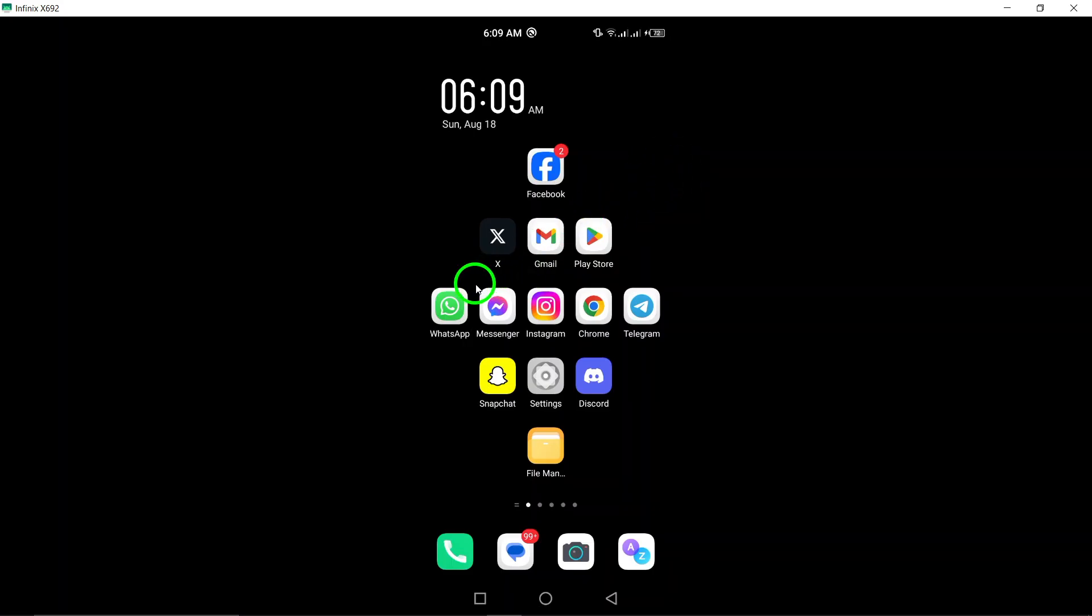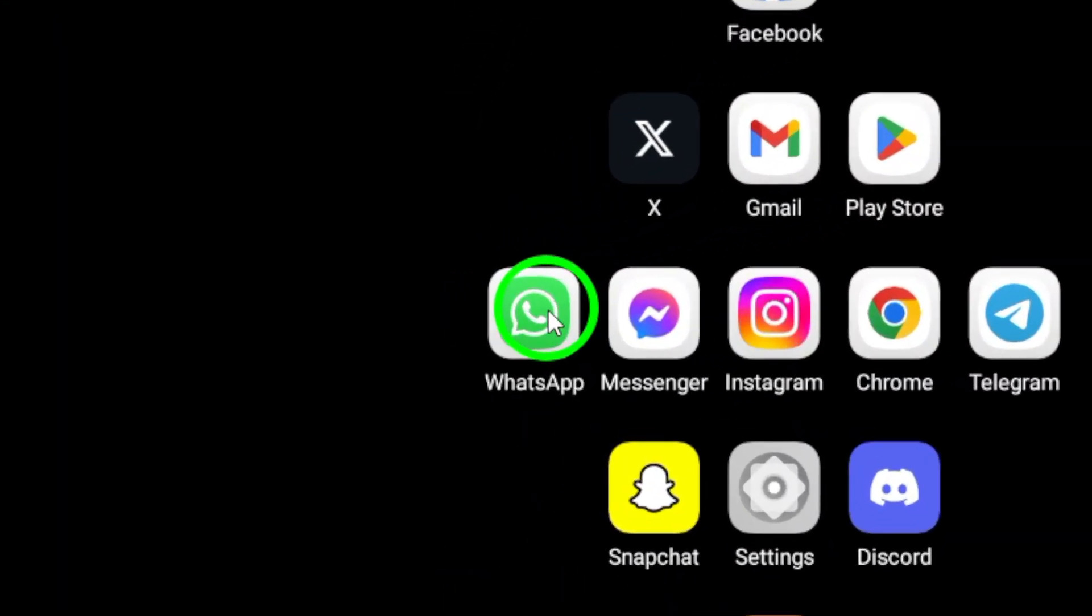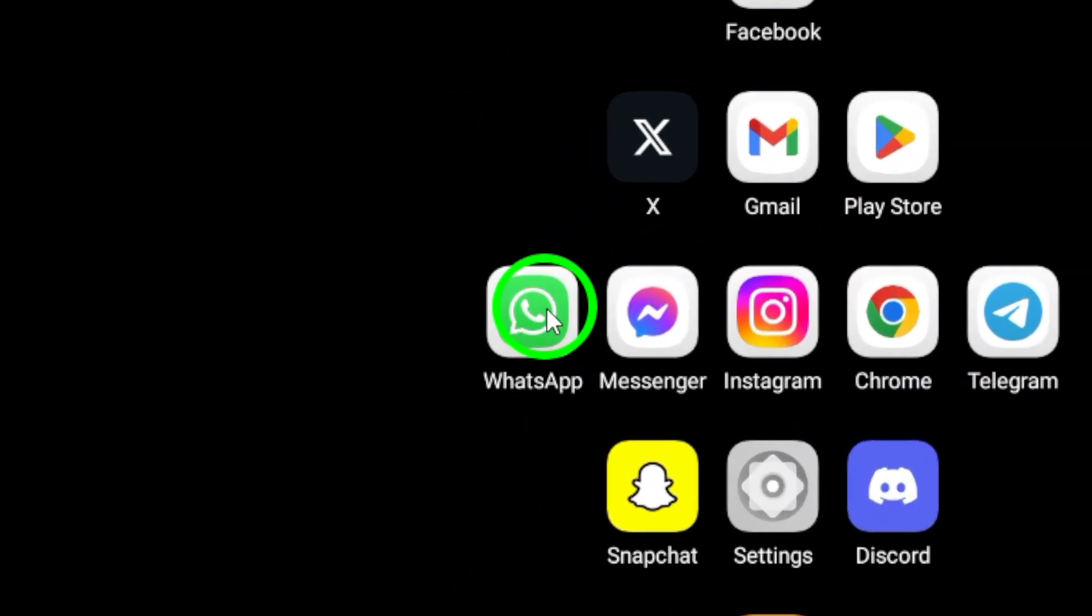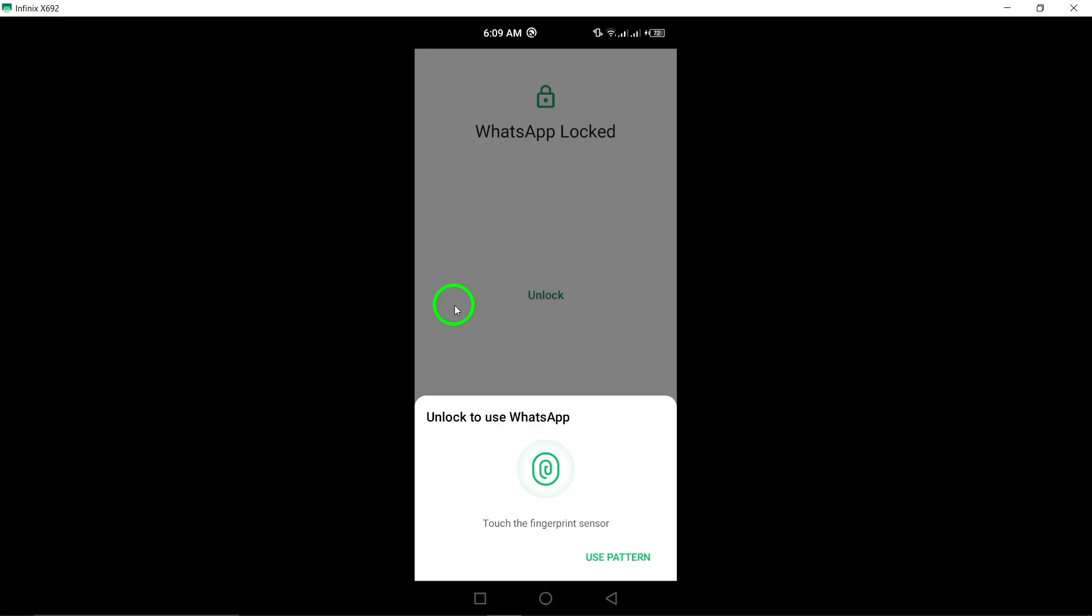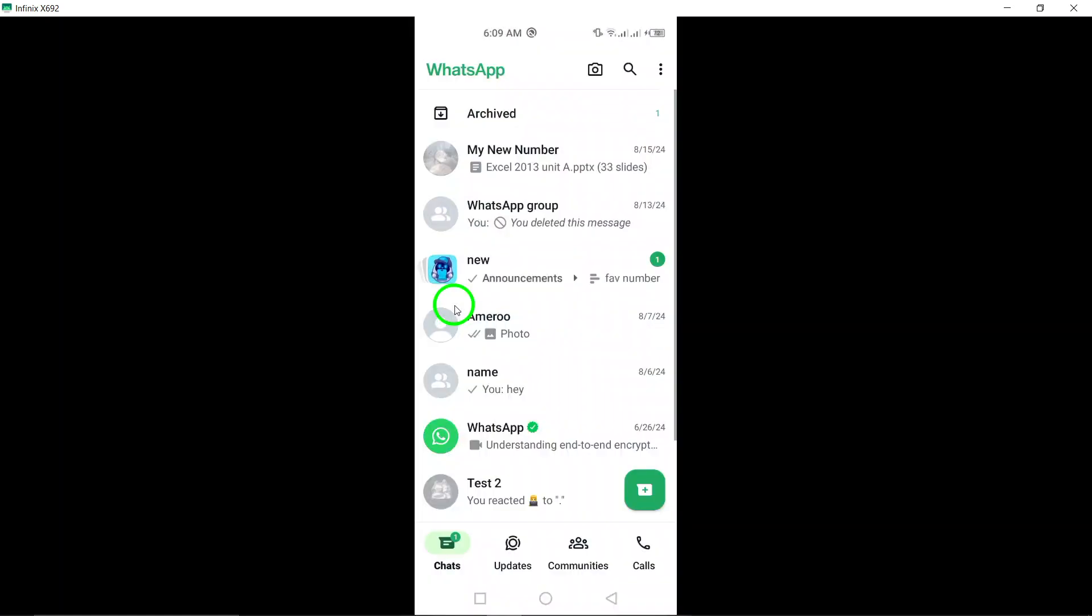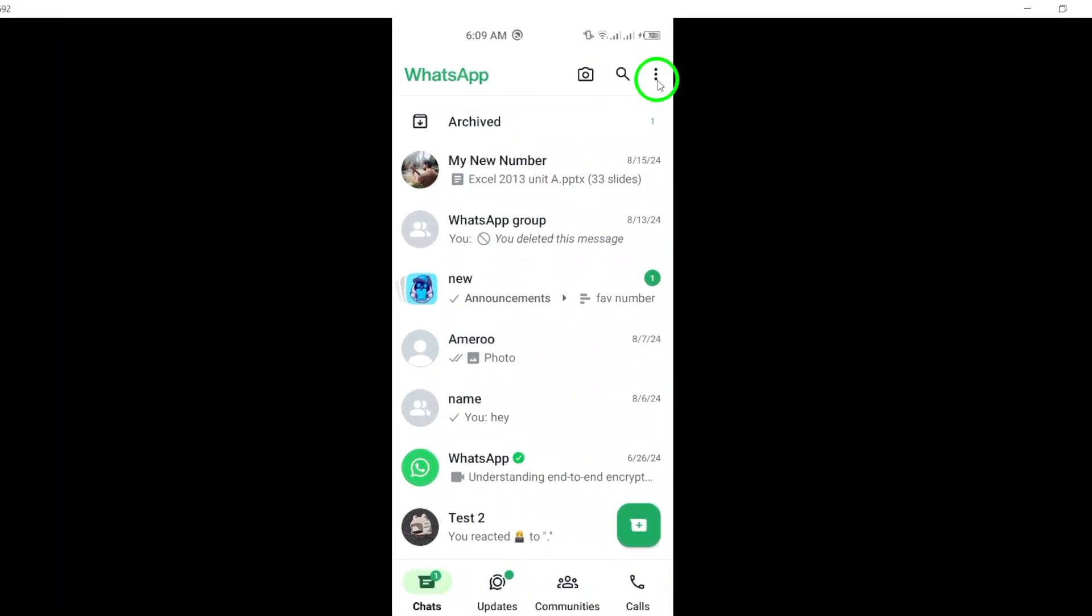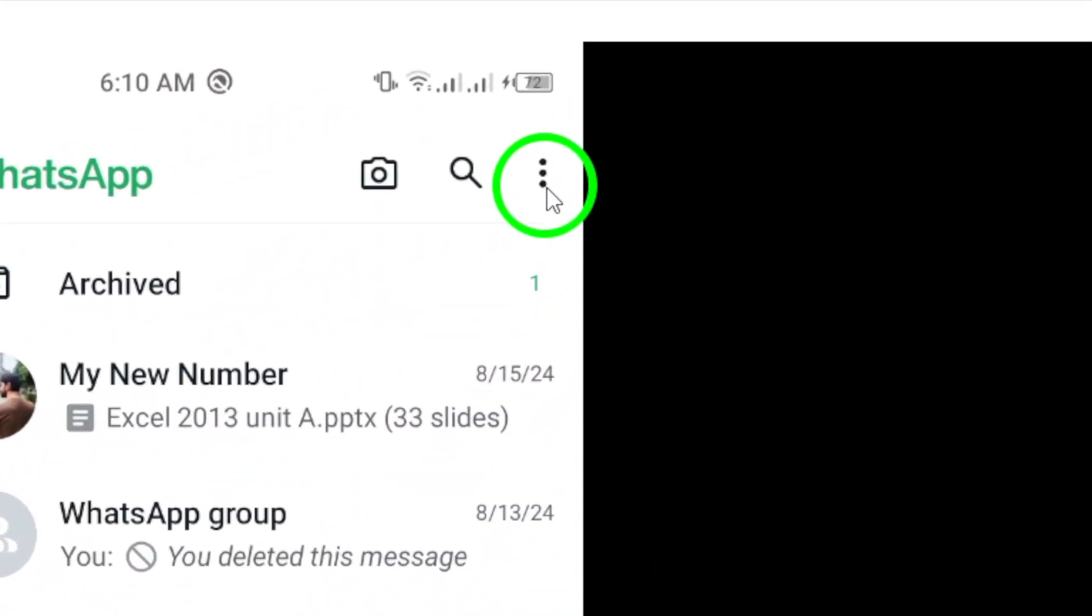First, grab your Android device and open WhatsApp. You'll see your familiar chat screen. Now, look to the top right corner of your screen for three dots stacked vertically. Go ahead and tap on those dots.